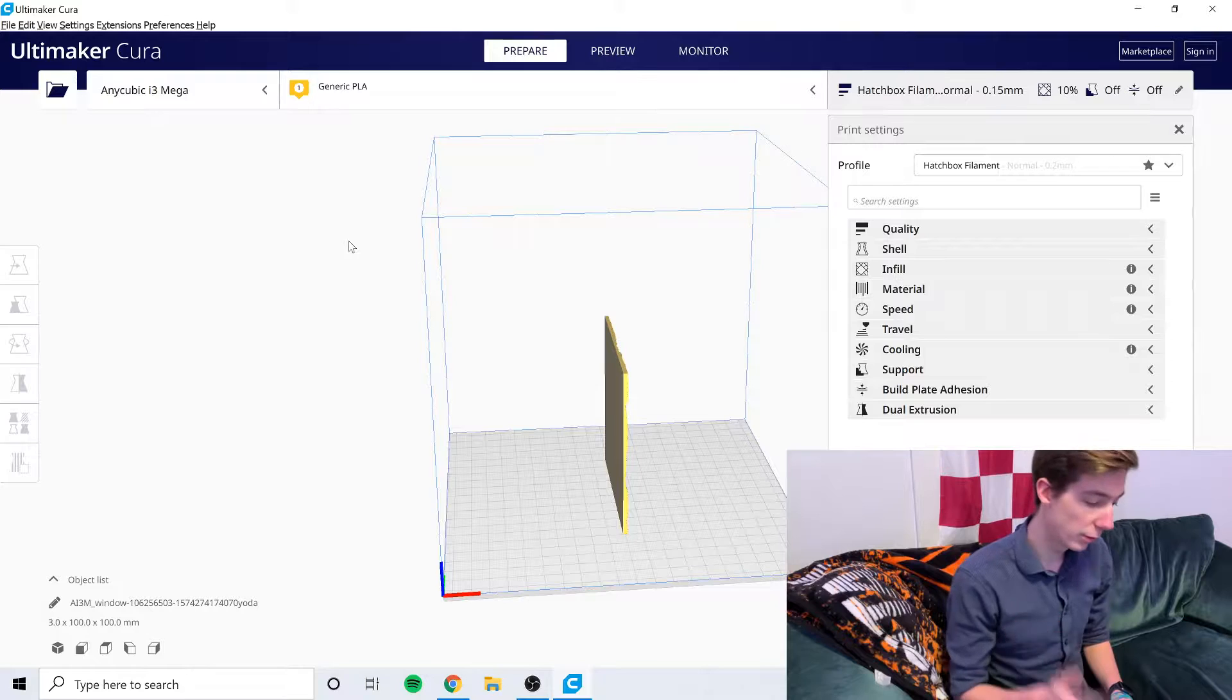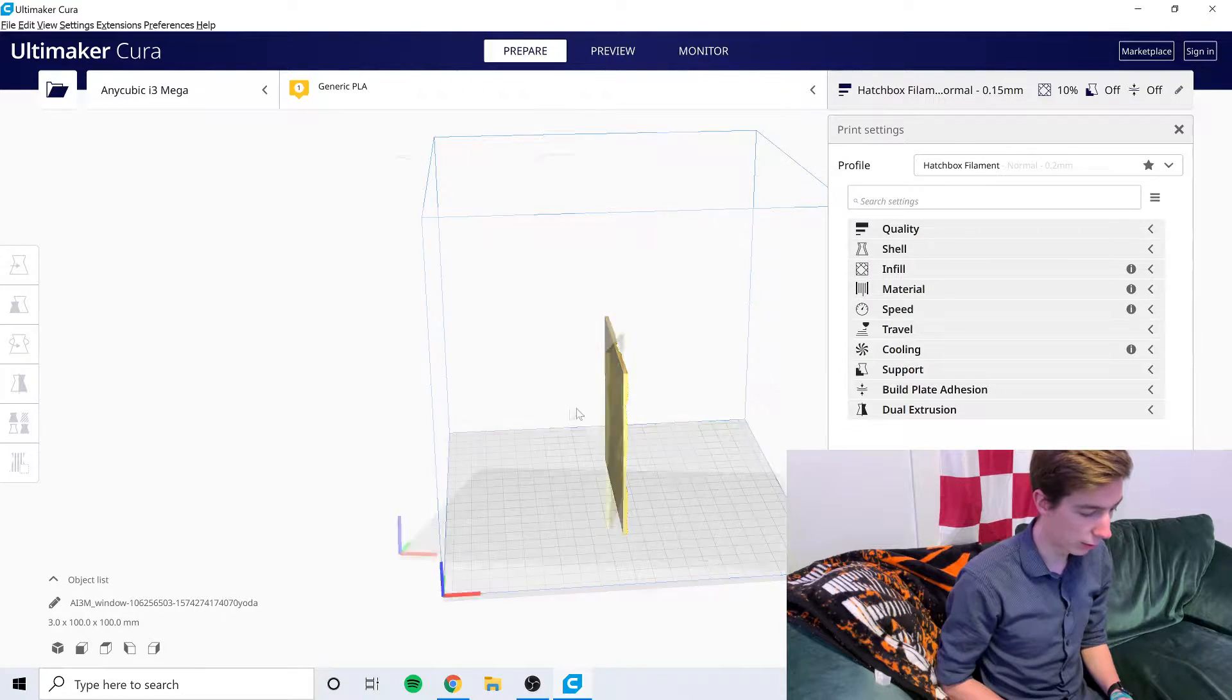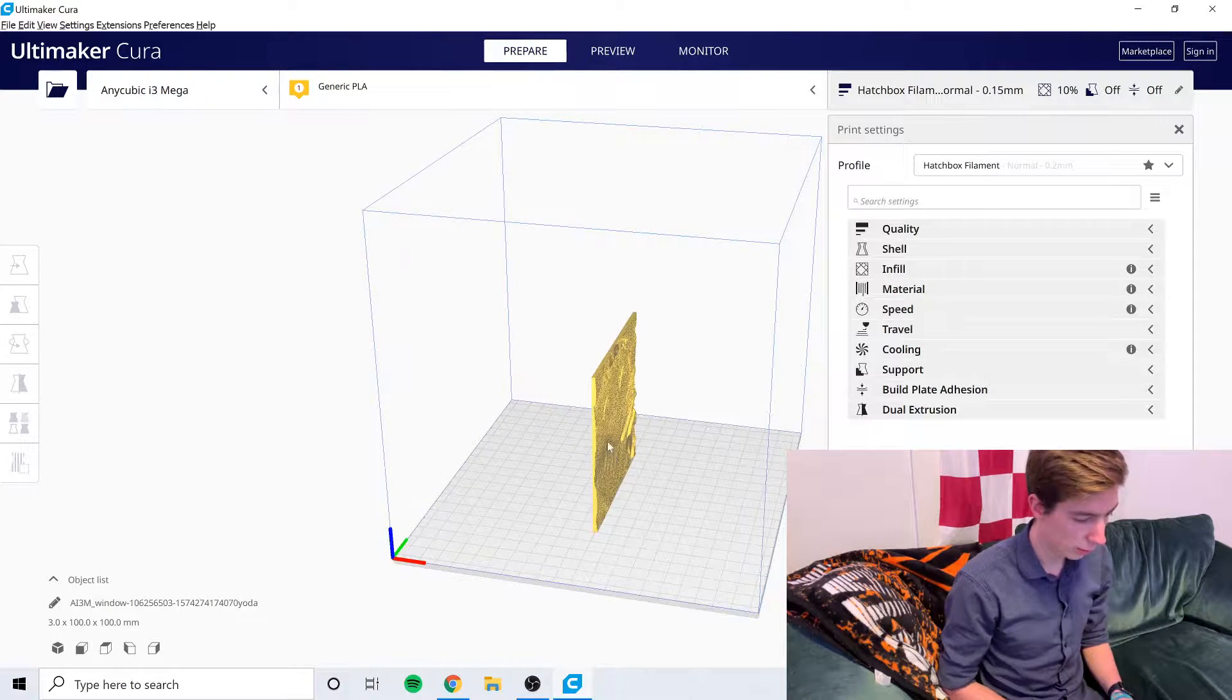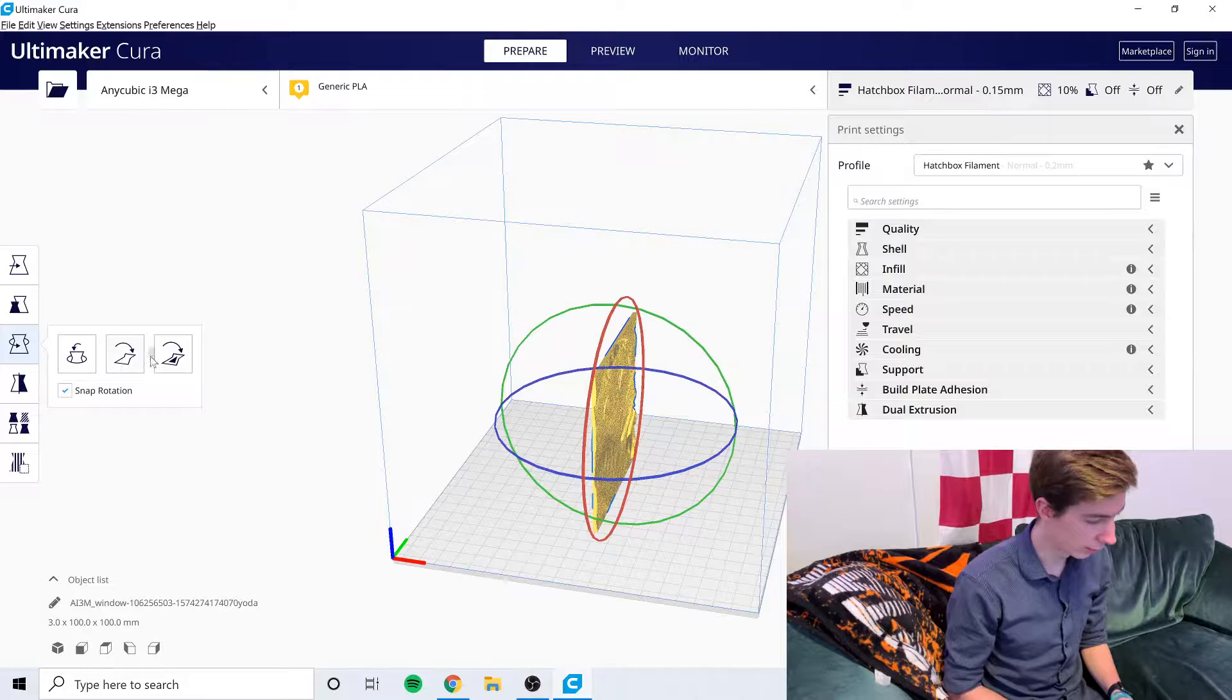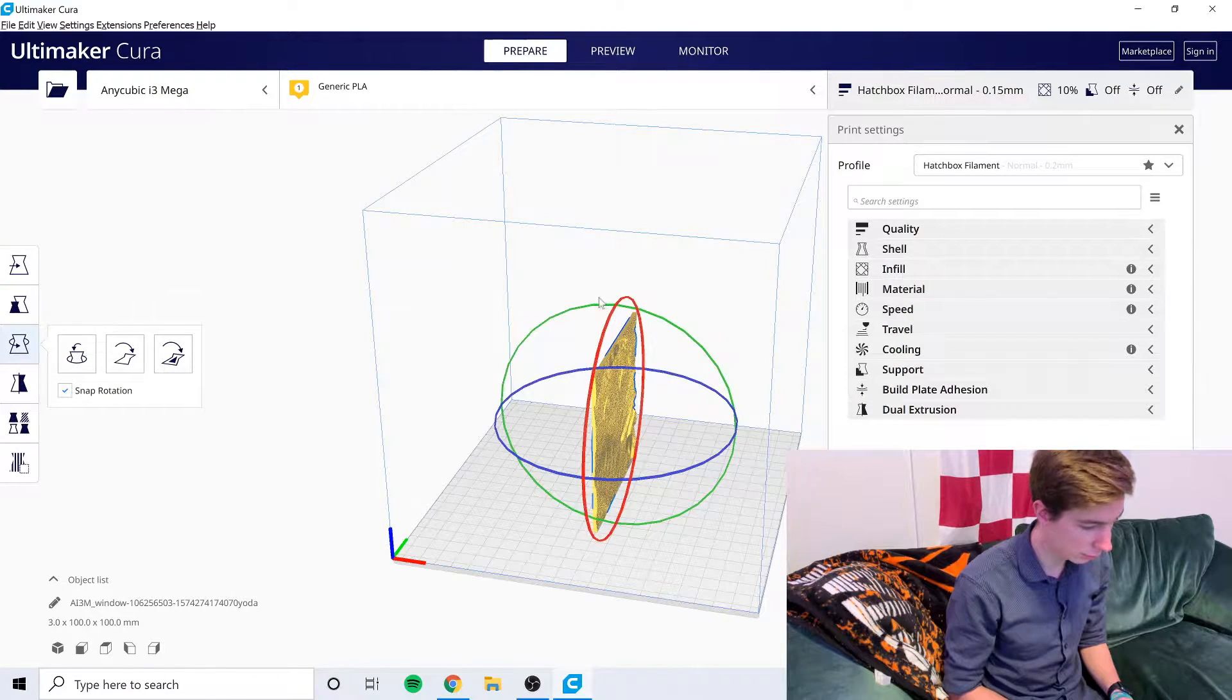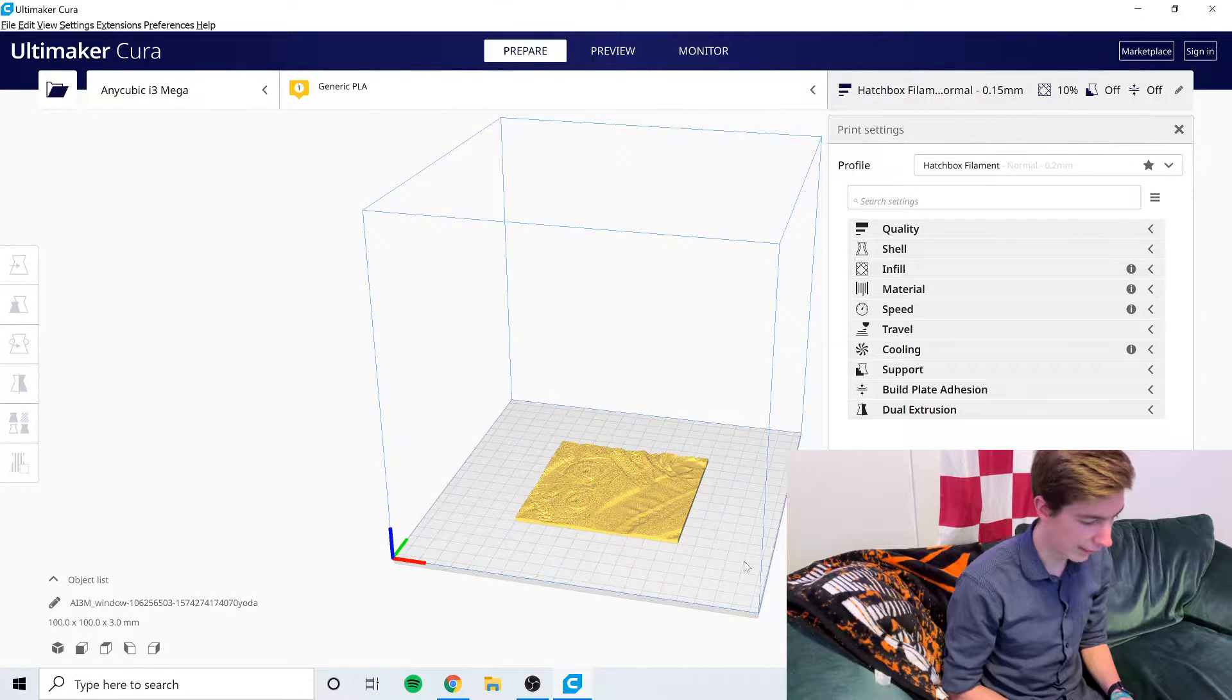The next step is to open your file in Cura. As you can see when you open it, it'll automatically stand itself up. You can see a little baby Yoda there. What I want to do is turn it to lay it flat, so I'm going to click on this rotation tool and I'm going to rotate it 90 degrees to sit flat.